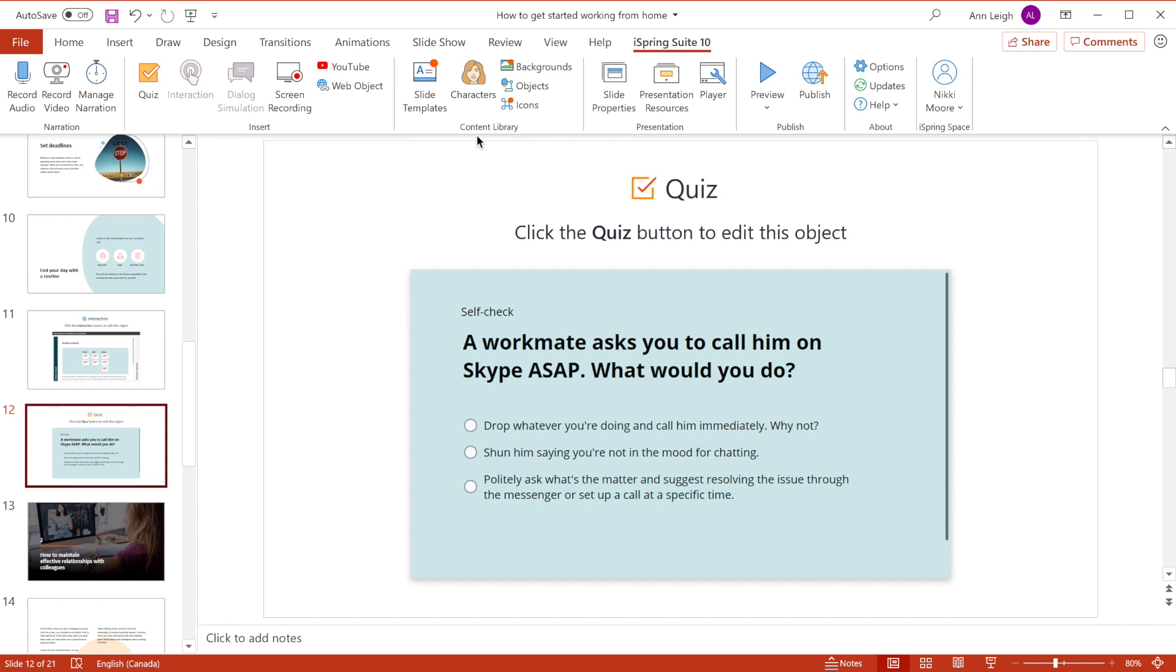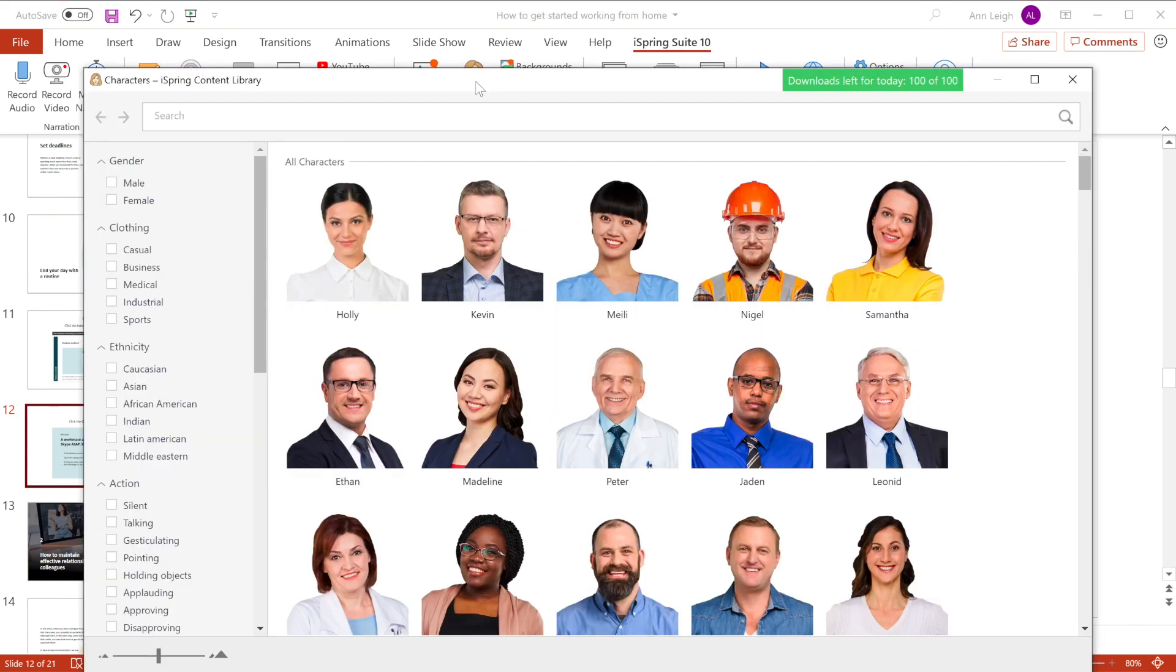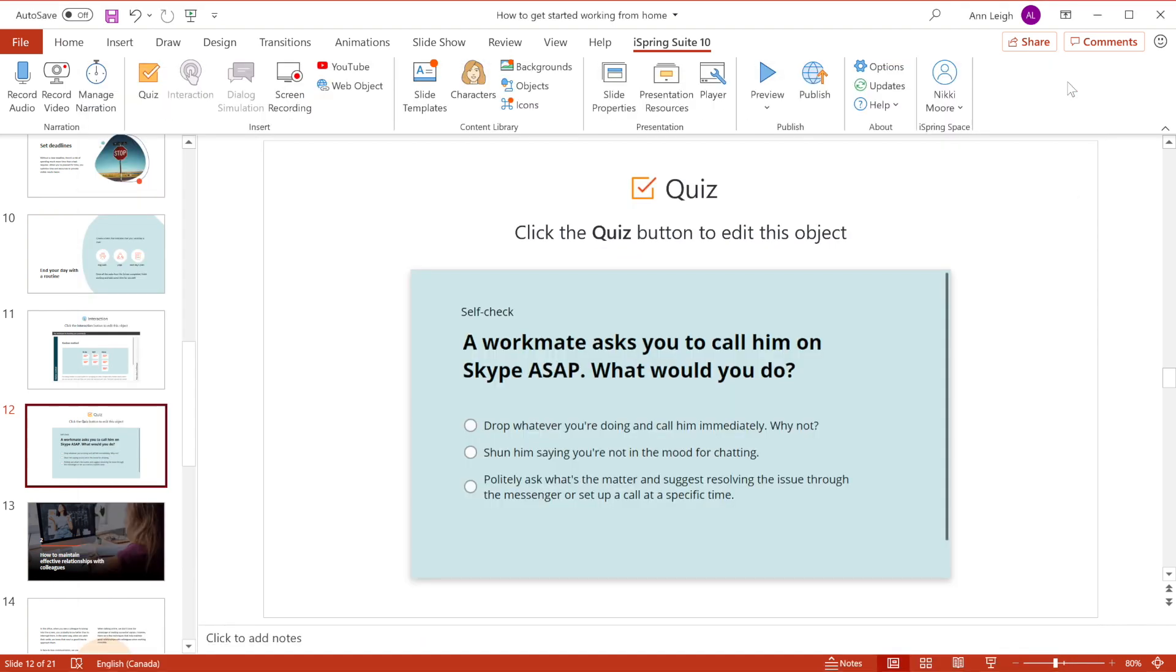You also have access to the content library which has over 68,000 assets, including complete slide templates, characters, backgrounds, objects, and icons.